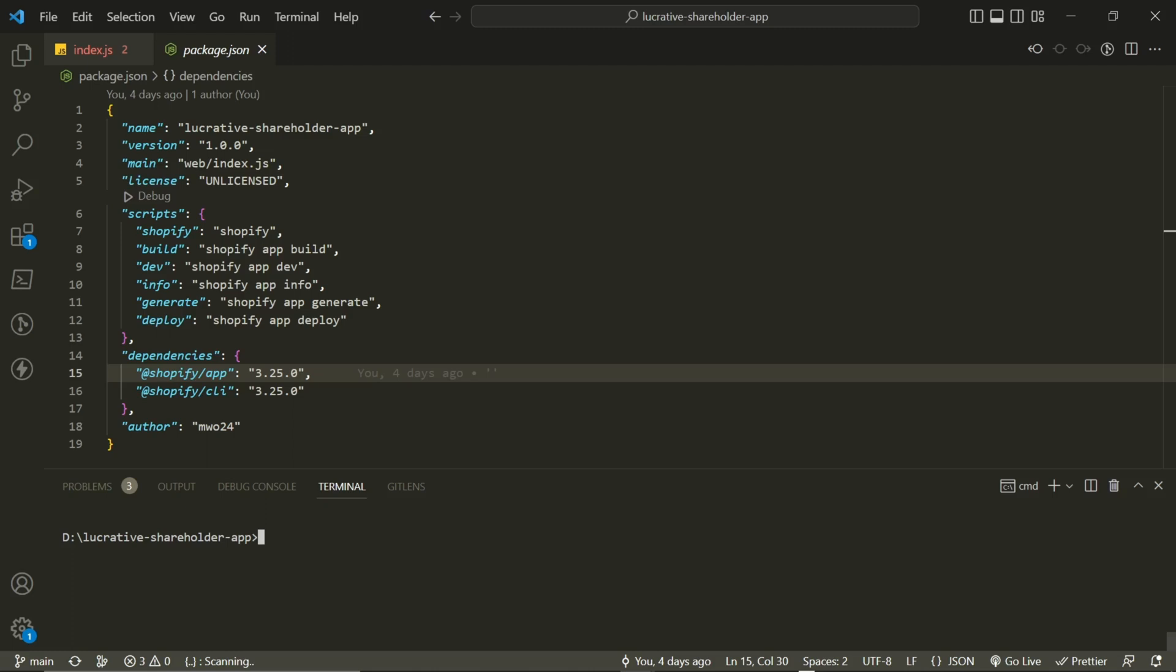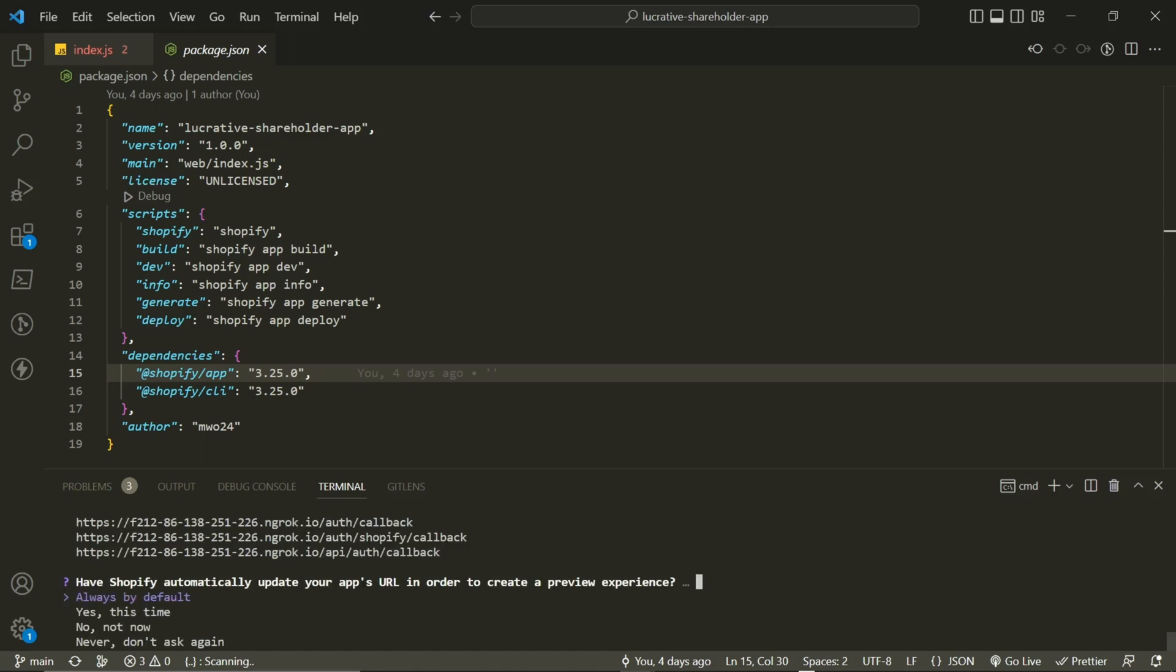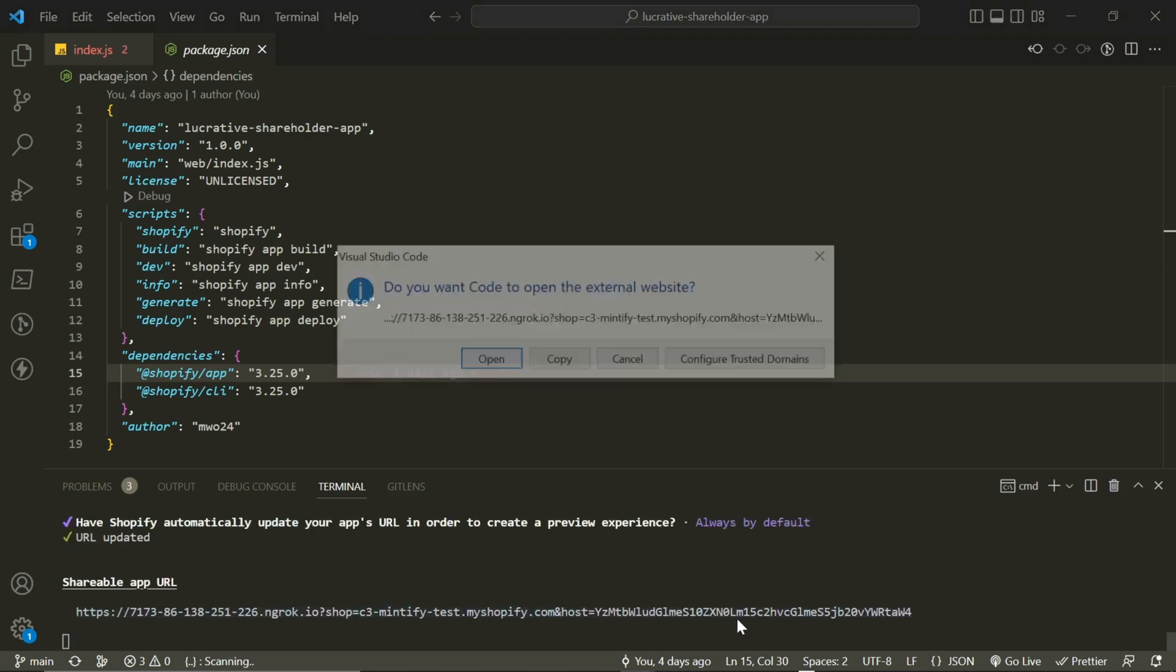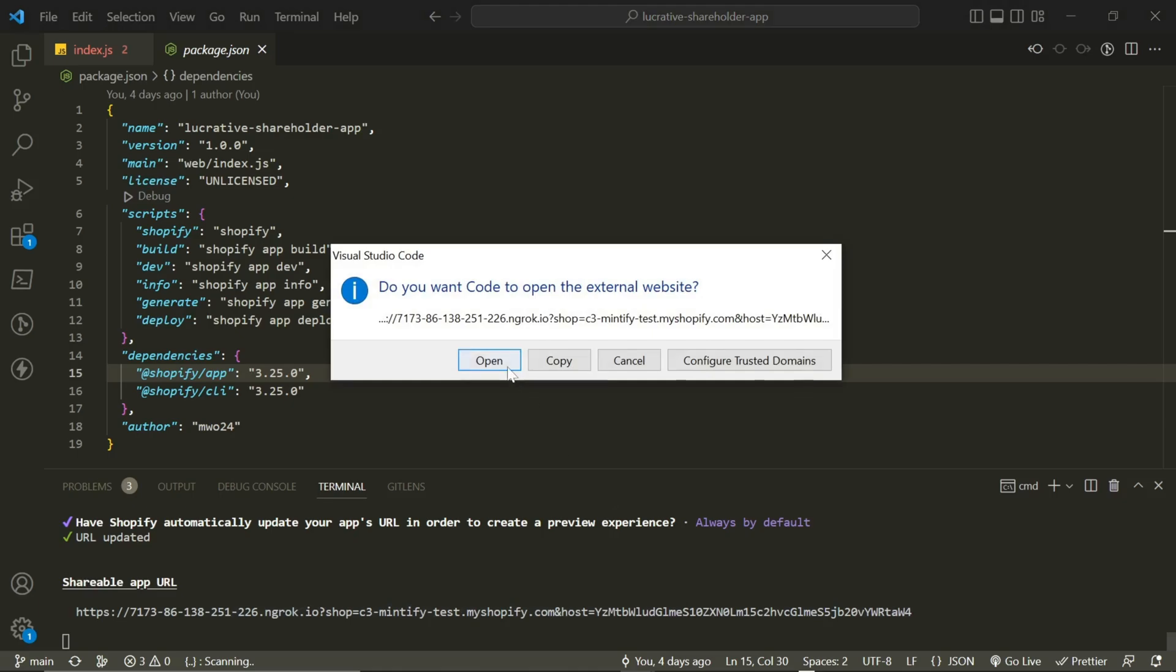If you're using Shopify CLI version 3.0 or above, simply type npm run dev. When it asks you to automatically update your apps URL, select yes or always by default. Now when you click on the app URL and open it...